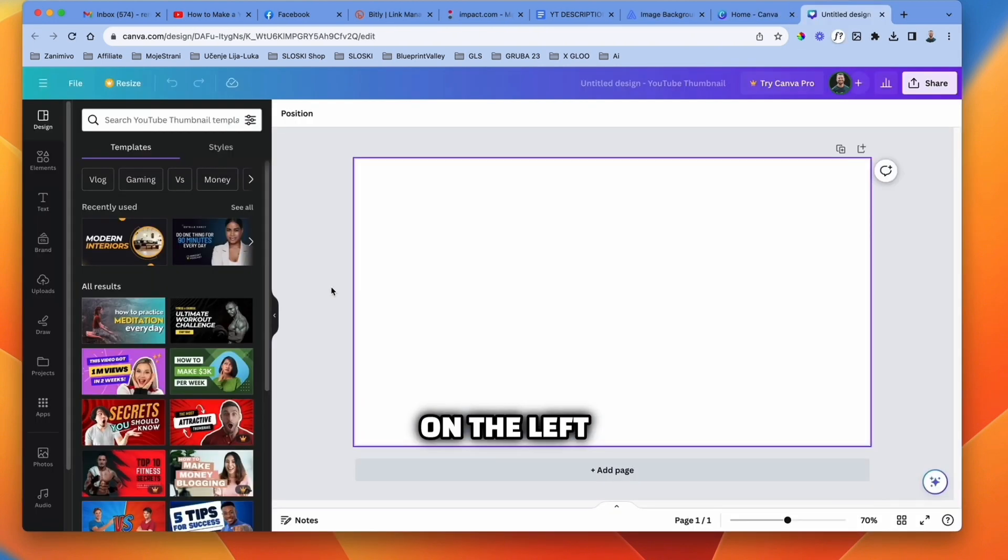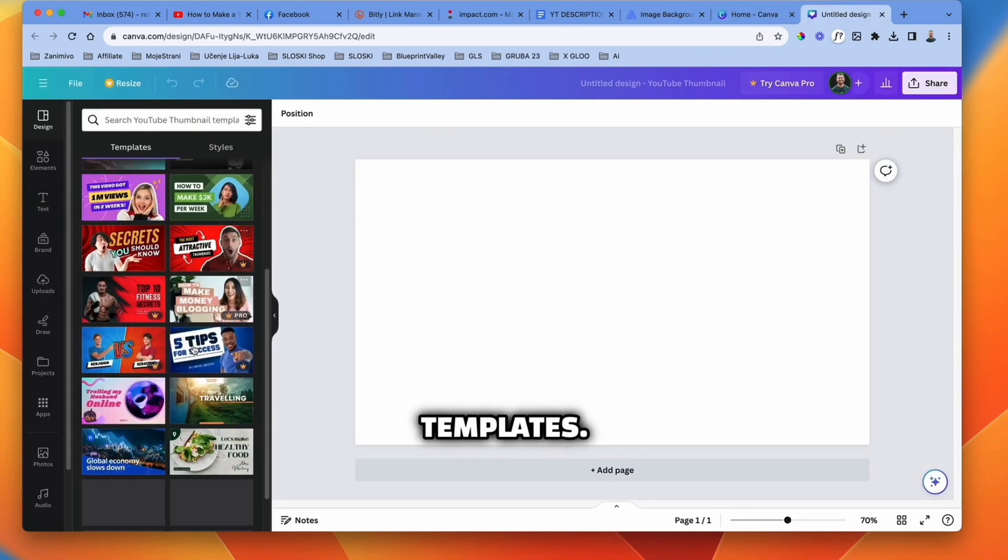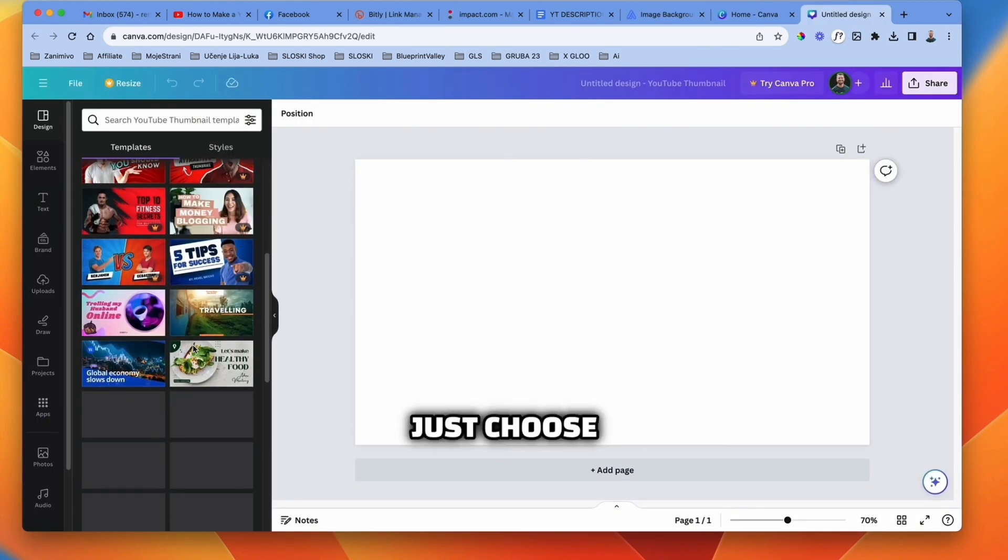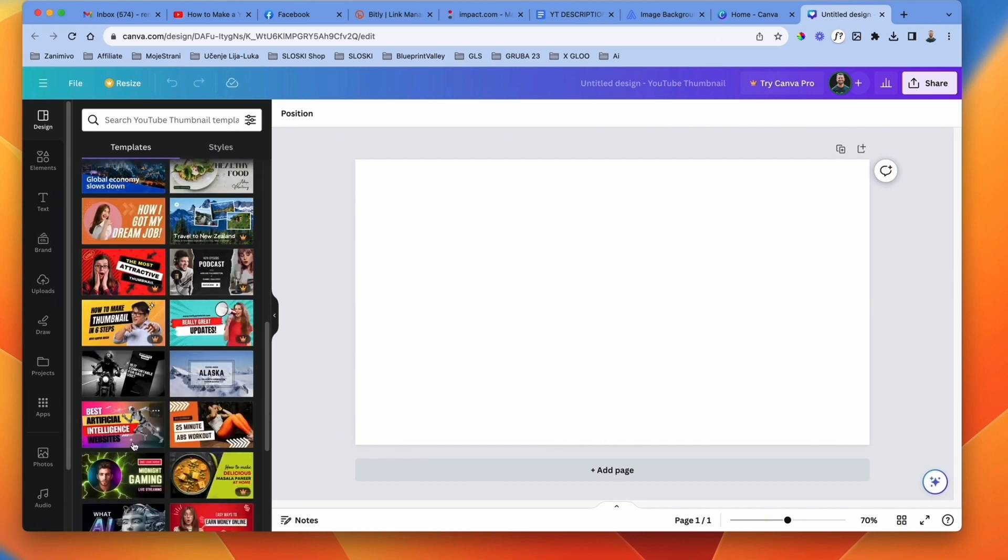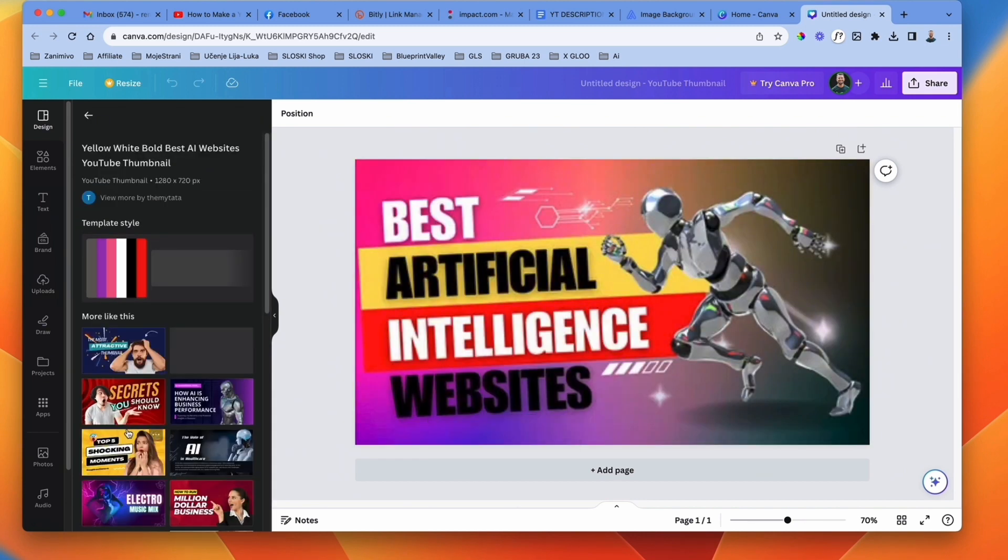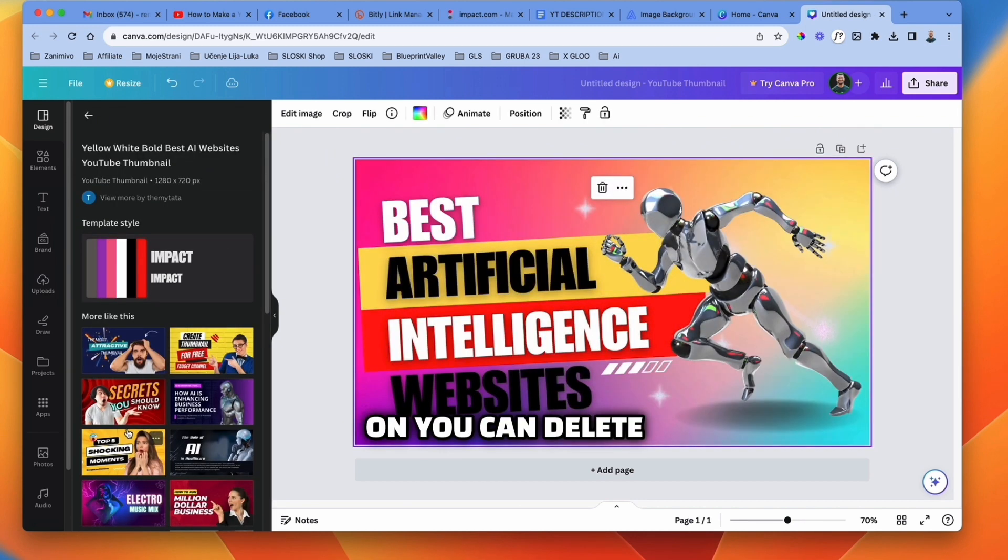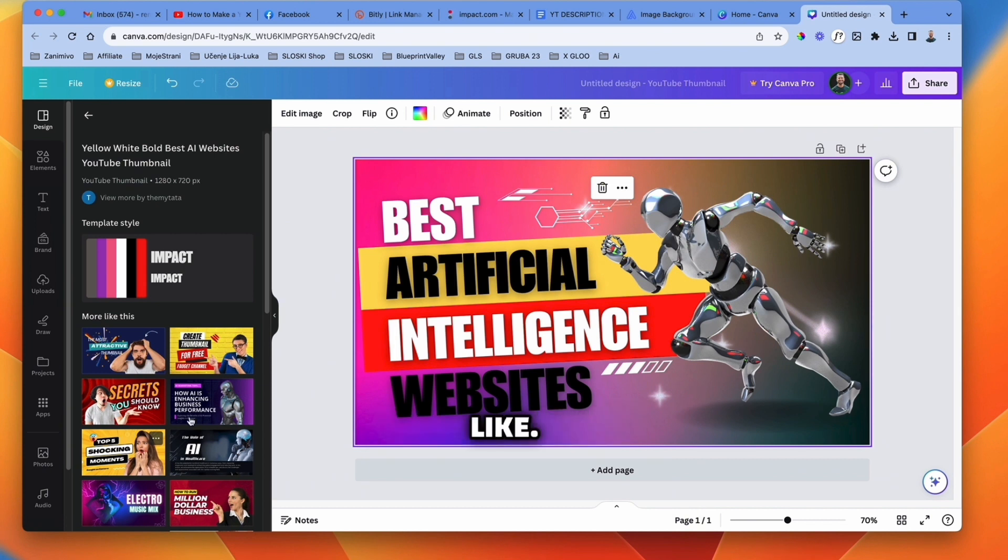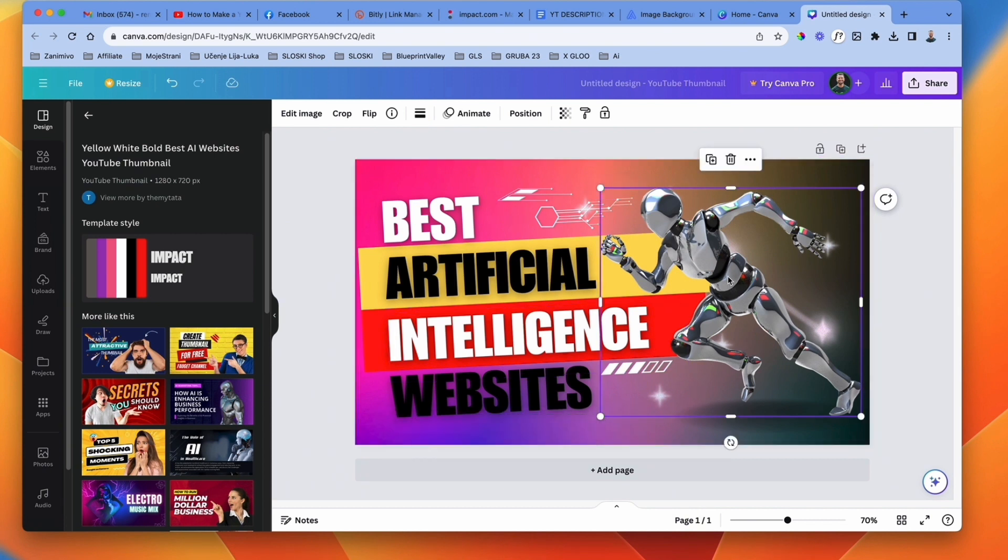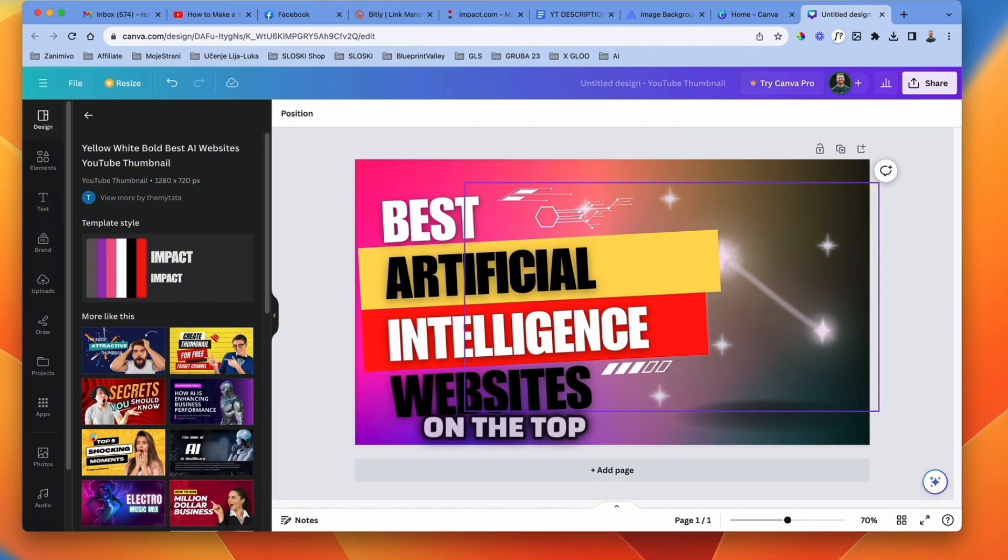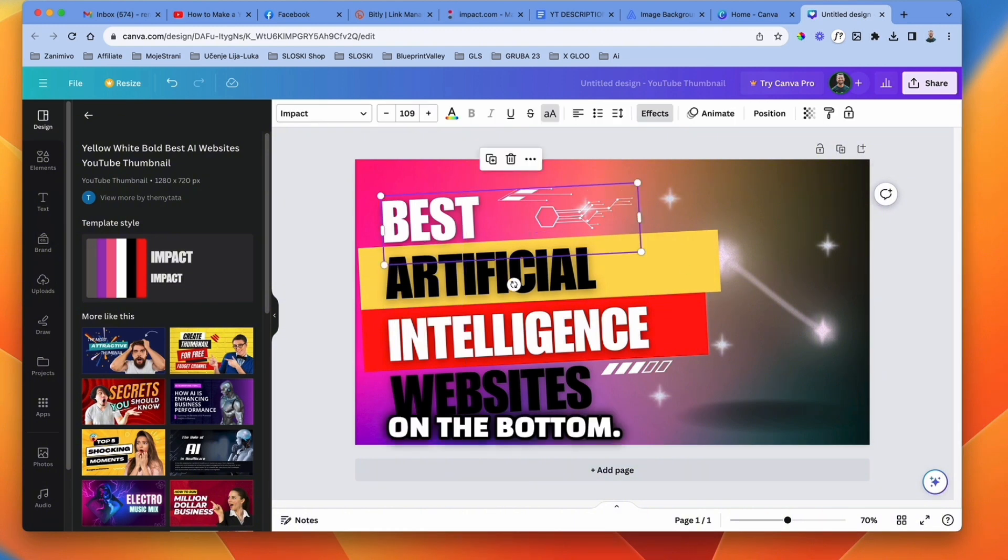On the left side, you will see a lot of templates. Just choose the one you like and the one that's free to use. For this purpose, I'm gonna choose this one. And from now on, you can delete all the elements that you don't like. I'm just gonna delete this robot here and the text on the top and the text on the bottom.